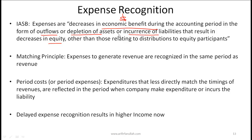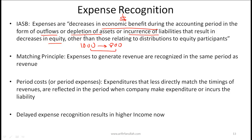A depletion of assets is also an expense. For example, if you have an asset worth $1,000 and you use it for a year and depreciate it down to $800, this $200 depreciation is essentially a depletion of the asset — so that is an expense. This is depreciation.